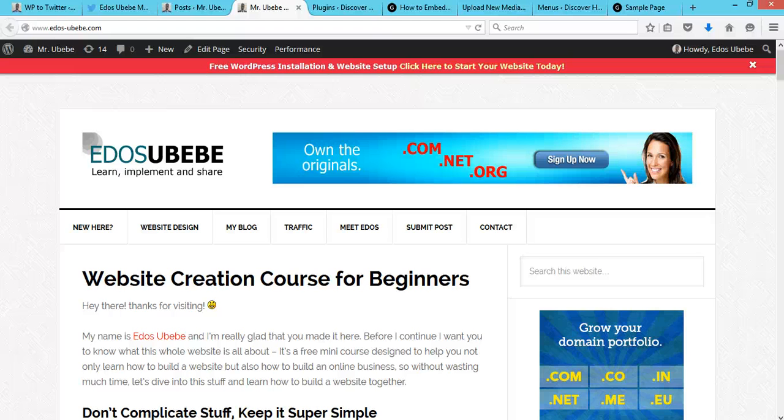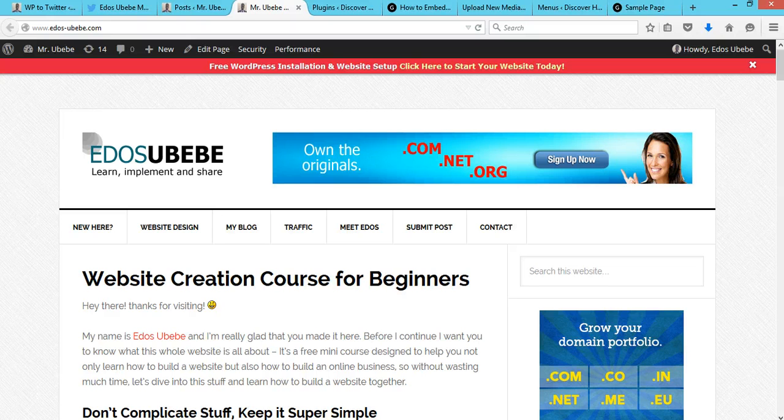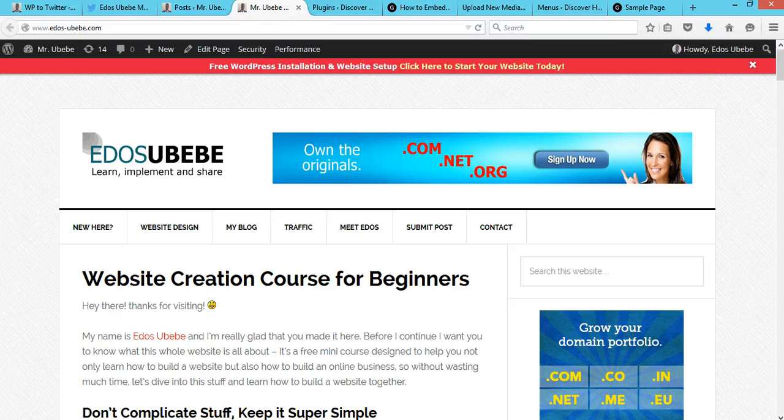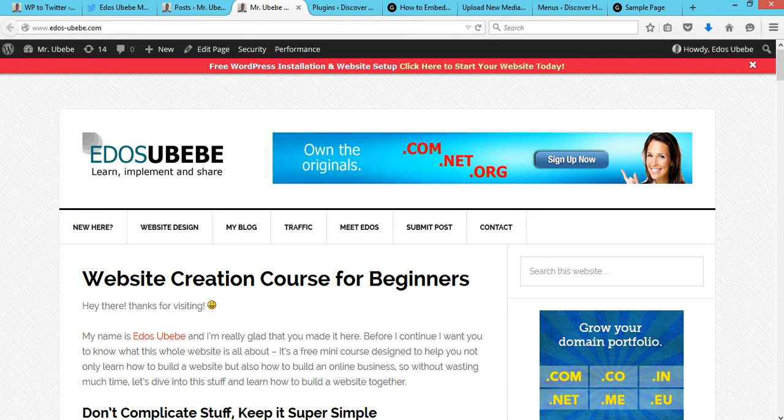Hey guys, welcome to EdosBaby.com and thank you for watching. In today's video, you will learn how to add a currency converter in WordPress. I will show you how to add a currency converter to your WordPress website, so let's go ahead and get started.